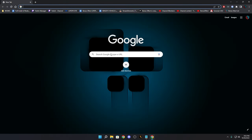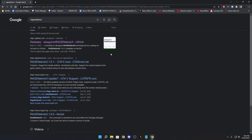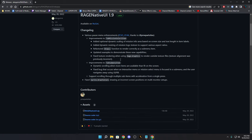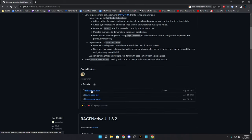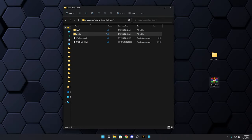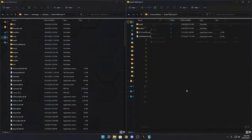I'm leaving a link in the description, but you can also go to Google and type in 'RageNativeUI.' Click the first link, look for the latest version, and download the ZIP file. That ZIP is what's on my desktop right now alongside the outdated one included in the Grammar Police package.